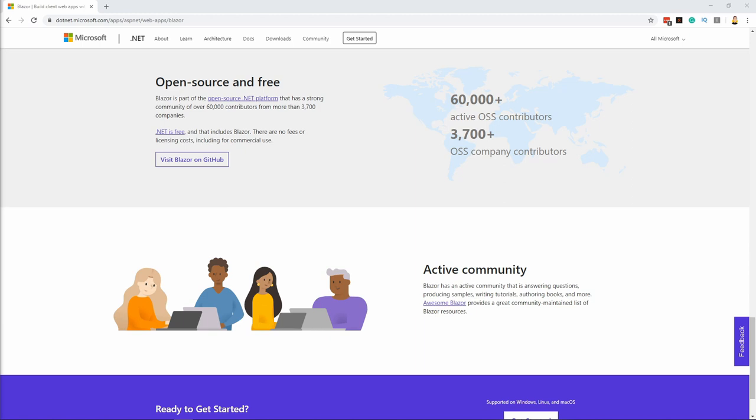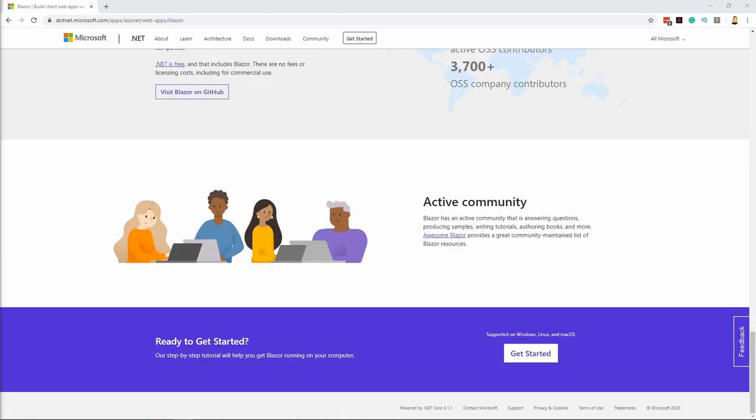If you want to understand how something works internally, you can look up the code on GitHub. Blazor is open source and already has many contributors to its core projects.